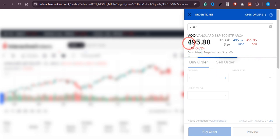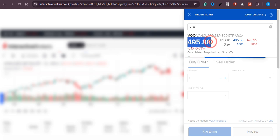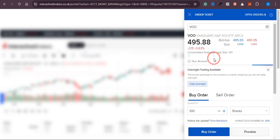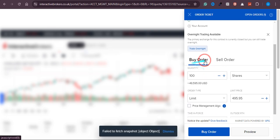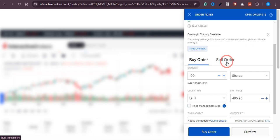At the moment, you can see the price is $495.88. If you want to buy, just scroll down and you'll see two options: the first one is 'Buy Order' and the second one is 'Sell Order.'